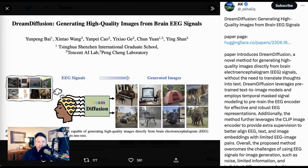Today on the AI Breakdown, the absolute latest in cutting-edge AI research. Welcome back to the AI Breakdown.